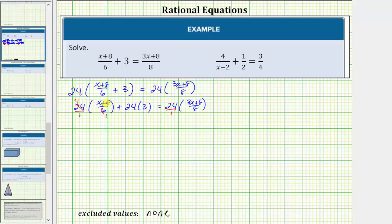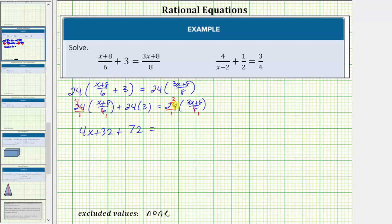Distributing the four we get four x plus thirty-two. Plus twenty-four times three equals seventy-two. On the right side, eight and twenty-four share a common factor of eight — there's one eight in eight and three eights in twenty-four. So we distribute three, which gives us nine x plus twenty-four. Notice how the resulting equation no longer has fractions.